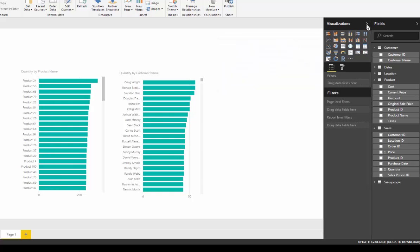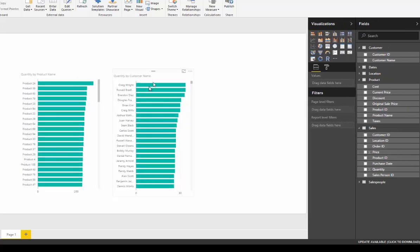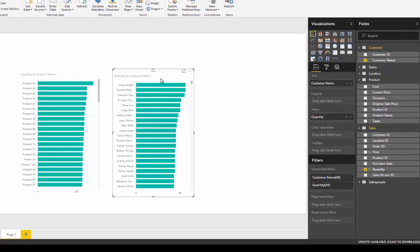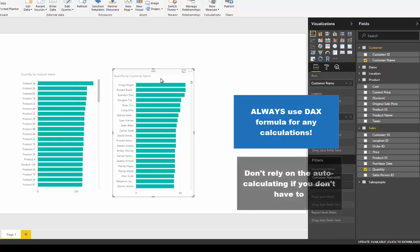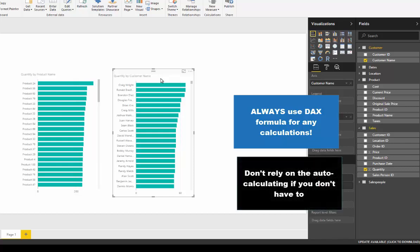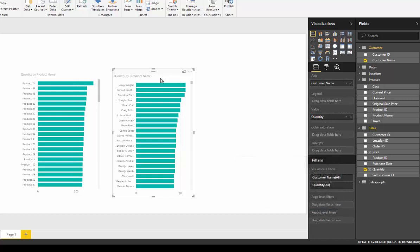Now what I'm going to recommend here is that whilst it's great you can create these calculations by dragging and dropping columns into Power BI, what I'm going to recommend is that we want to always, at all times, create measures. I'm going to go through what measures are and how you can actually create them.